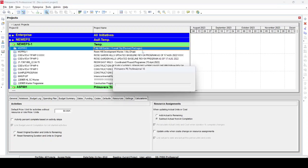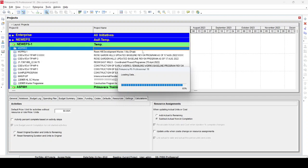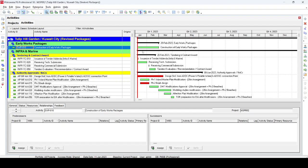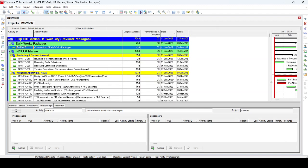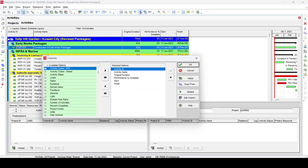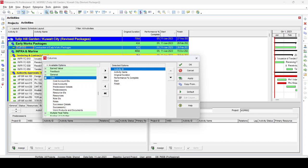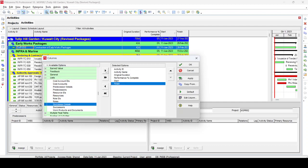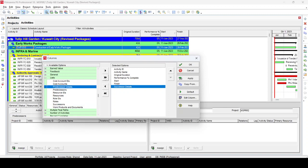Now we will see this practically in P6. We open a program. The program is now open — you can see Activity ID, Activity Name, Duration, Percentage Complete, Start, and Finish. We will add two columns for Predecessor Detail and Successor Detail by going to the column bar and selecting List.